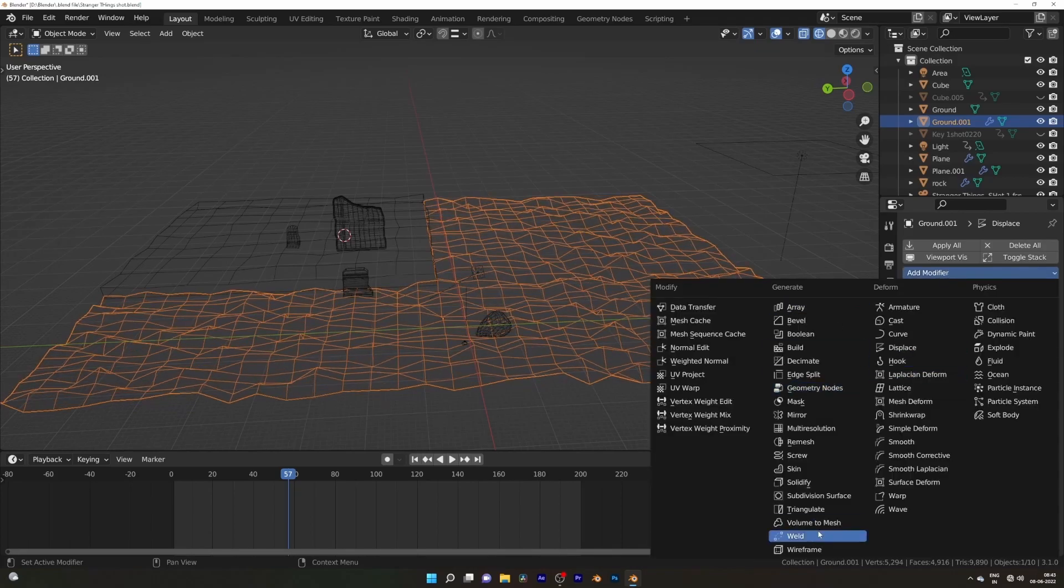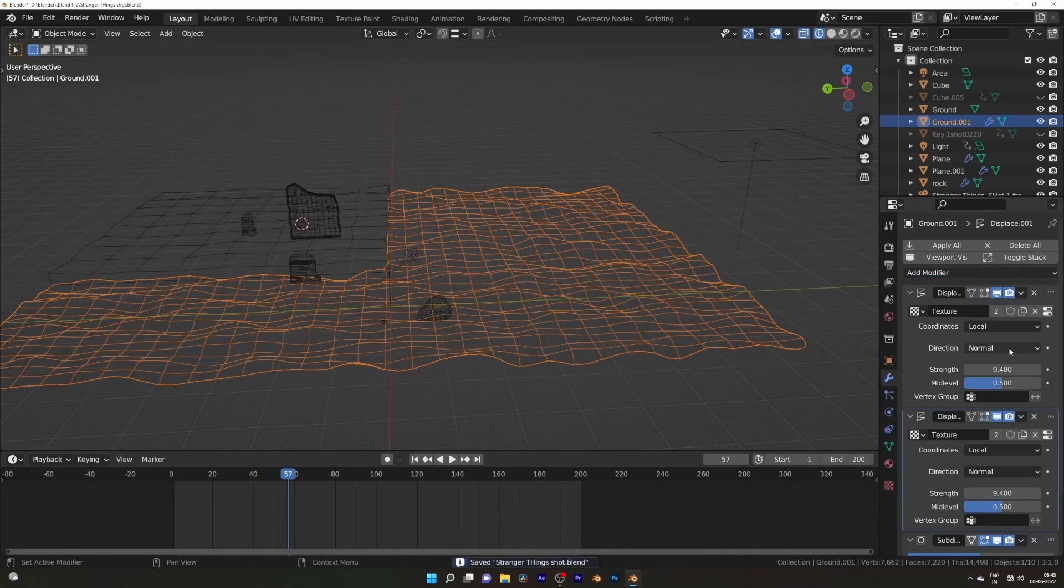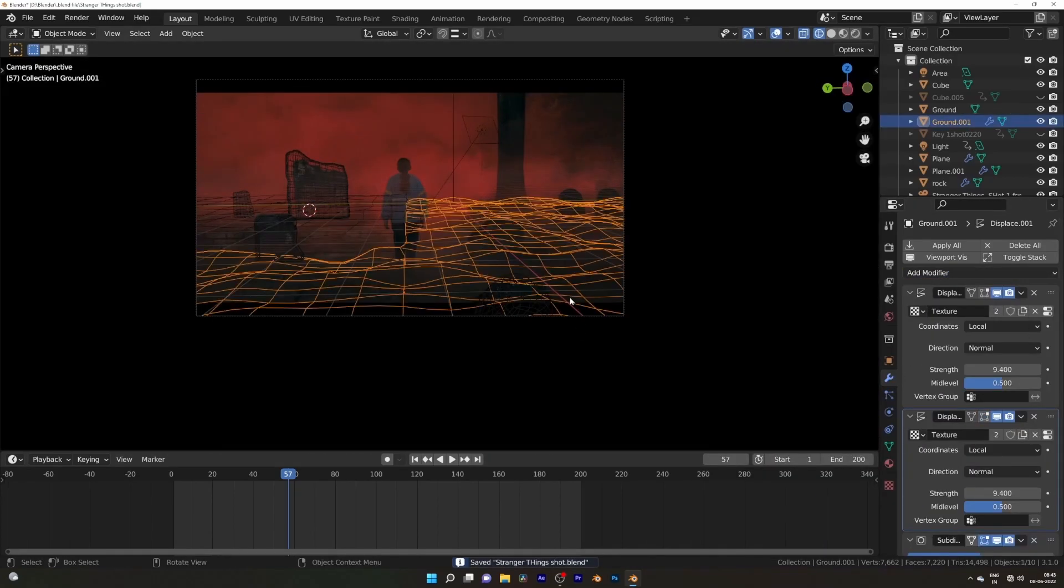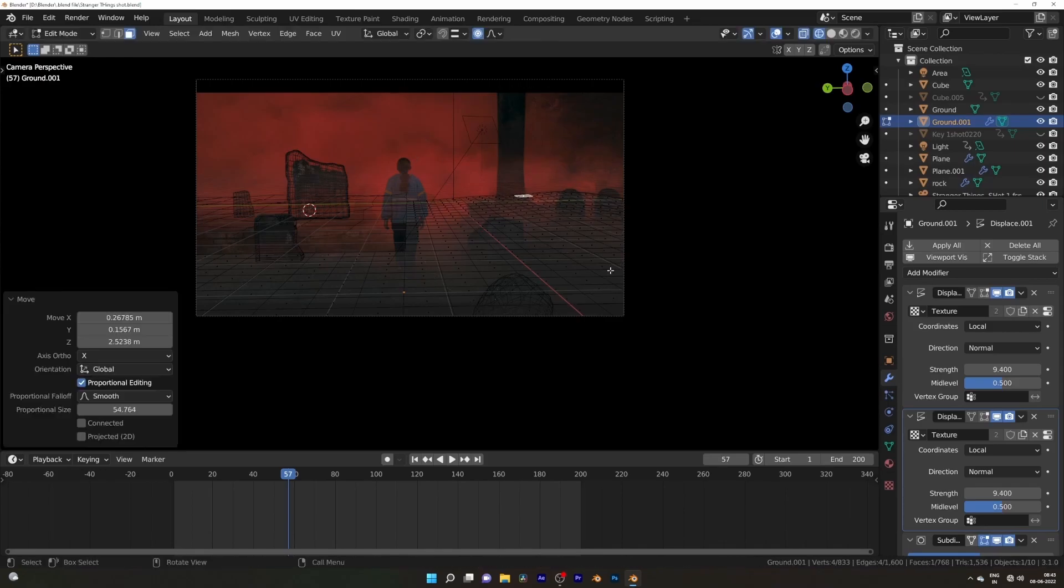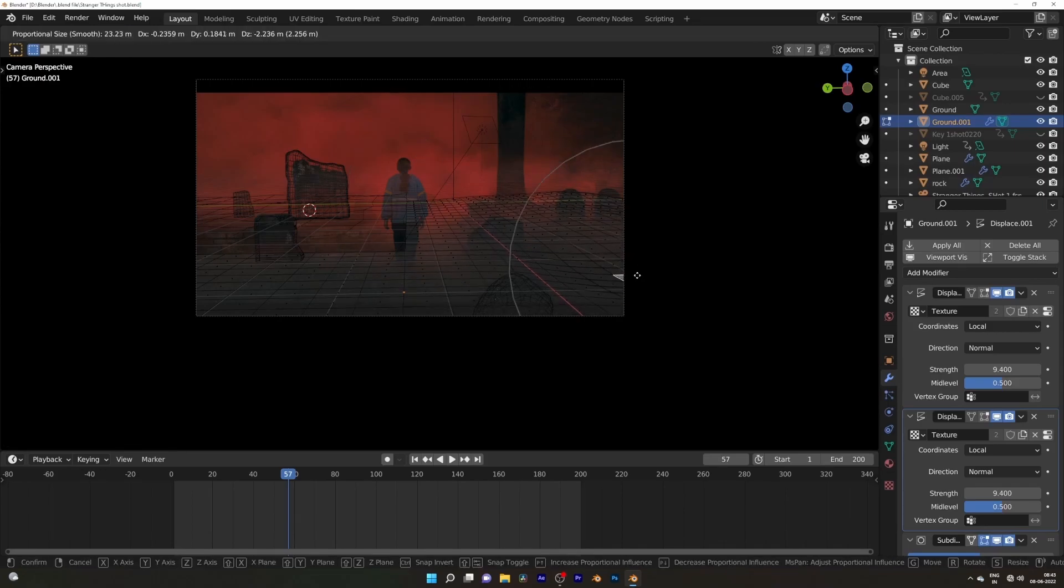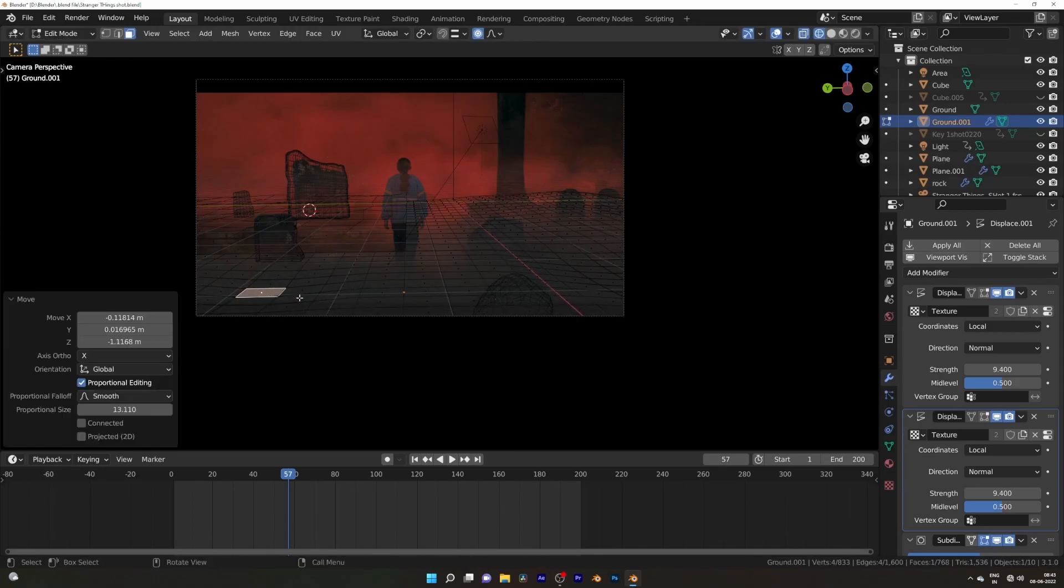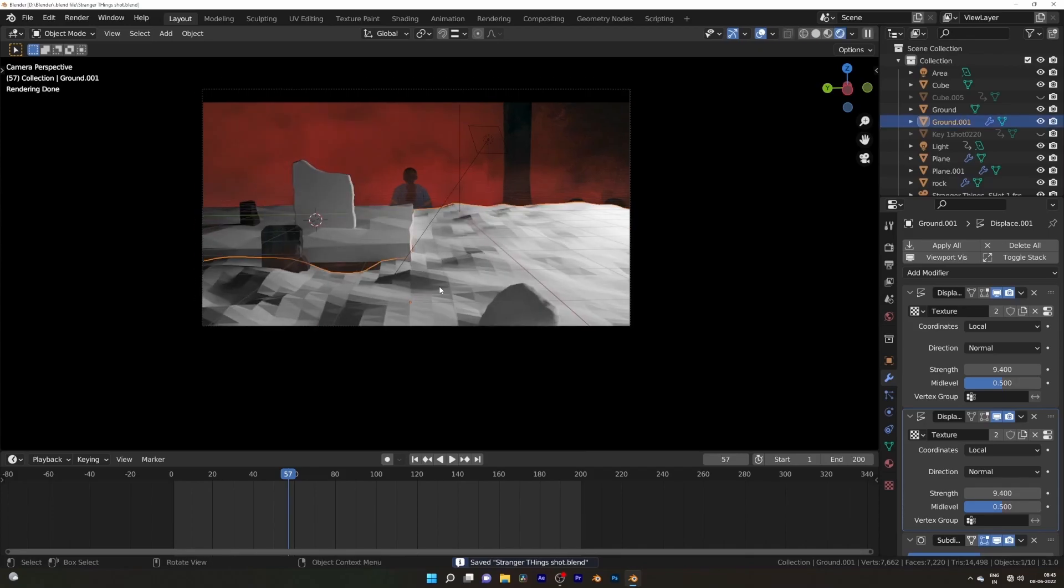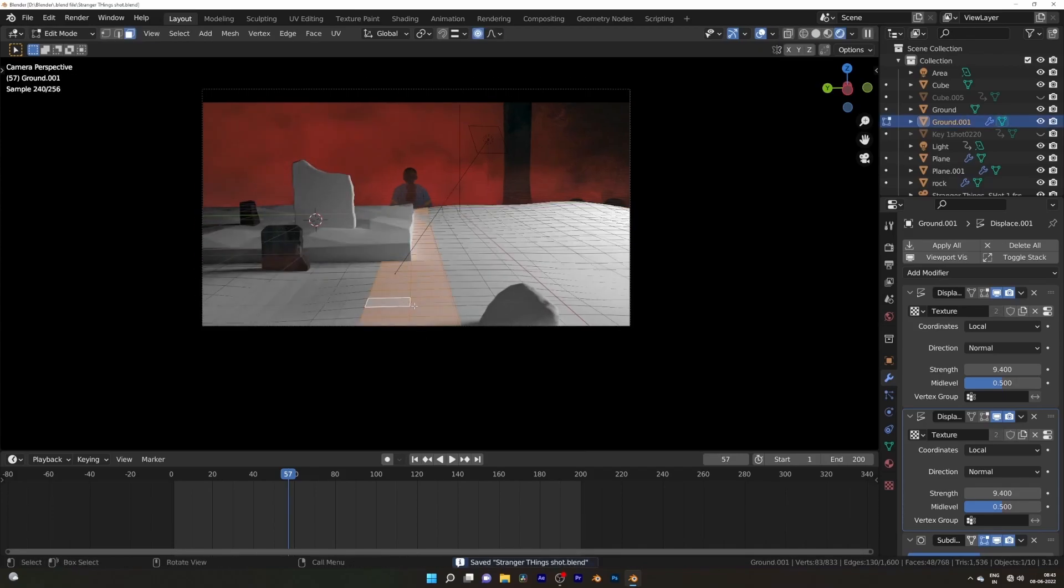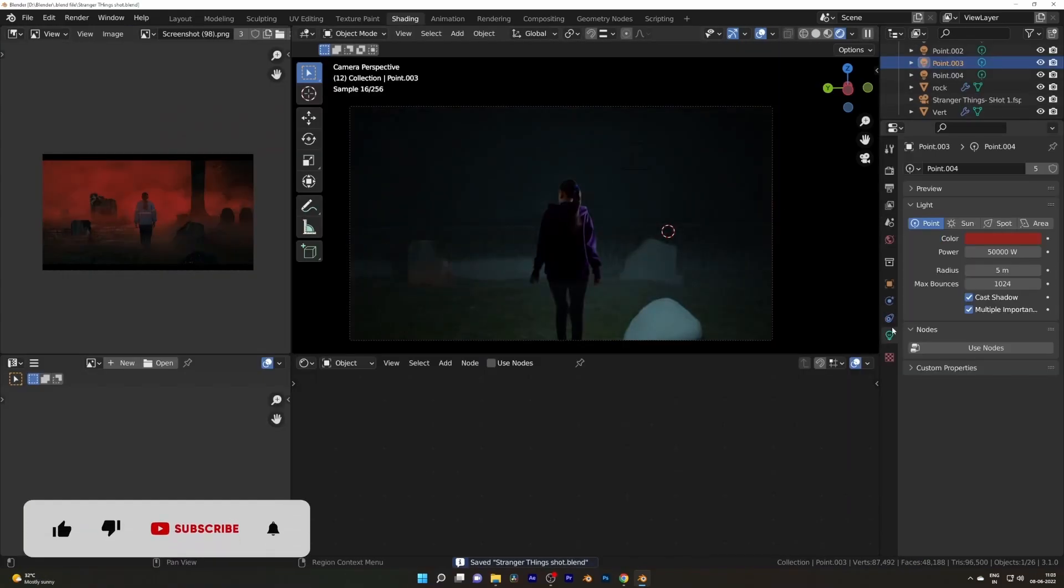Now for the ground, I used displace modifier and did some extra tweaking with proportional editing to match better with the reference. I assigned vertex groups to the middle row so they're not affected by the displace modifier where she's walking, so I don't need to make changes on each frame.